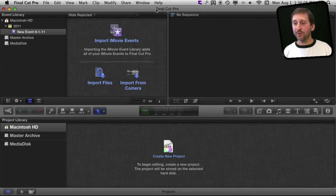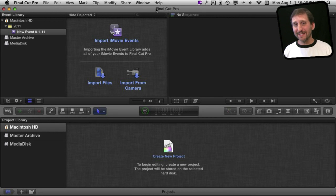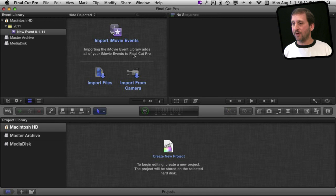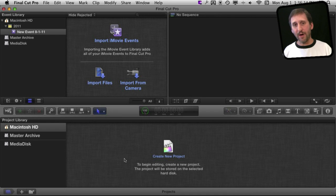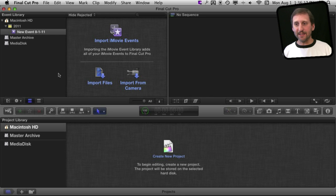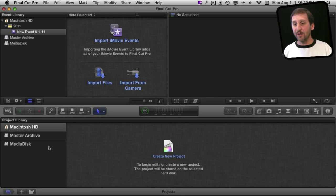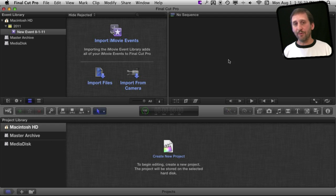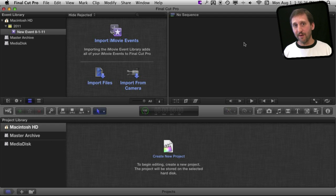So when you first run Final Cut Pro, this is what it looks like. The basics are very similar to iMovie. You've got three major areas: the left and right on the top and here on the bottom. But things are reversed a bit. You see events and clips up here in the upper left, and you see your project here at the bottom. The upper right is a preview area just like in iMovie.